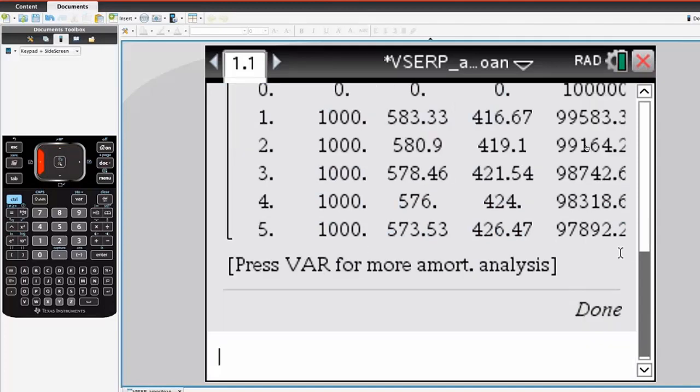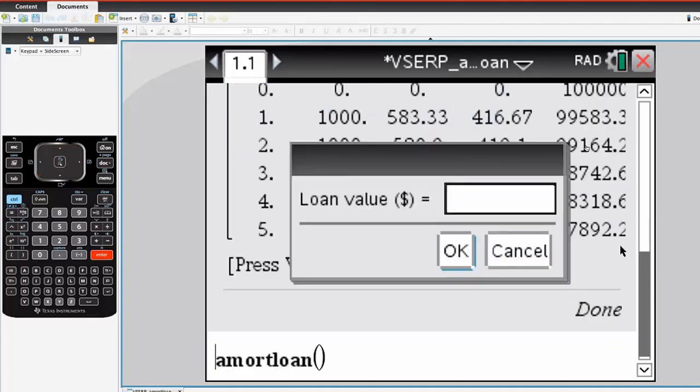In the short answer exam, you can be asked to fill in the blanks for an amortization table and you could use this program to do that.